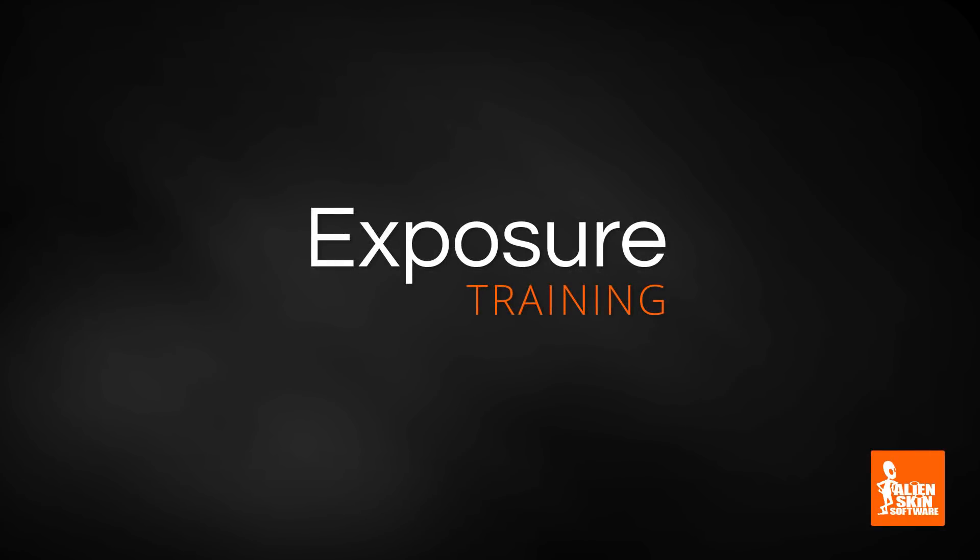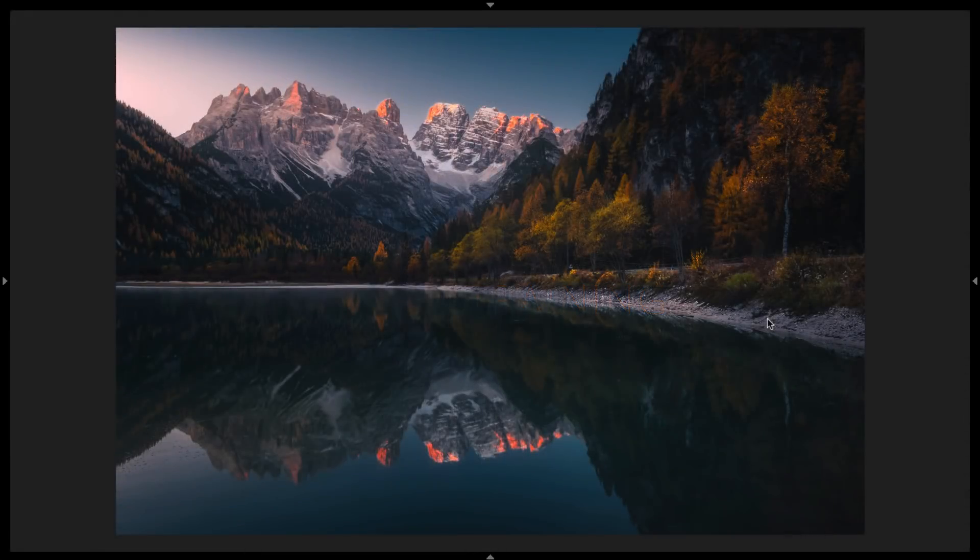Hey, this is Jimmy Beach with an AlienSkin software tutorial. In this video we're going to cover a few things to consider when you're making custom presets in Exposure.